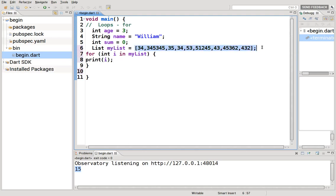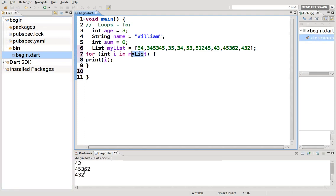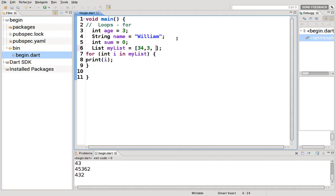What if these are... some of these are integers and some of these are not integers? True, false, hi, bye. What if it's that? This can't be integer, right? This is going to give us an error, I think.